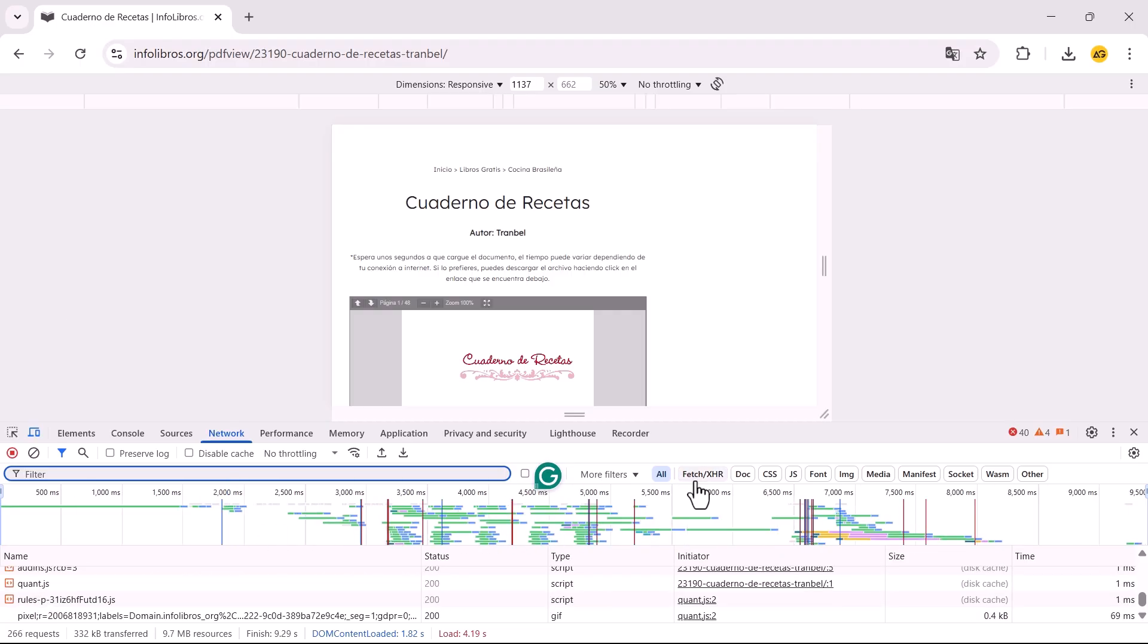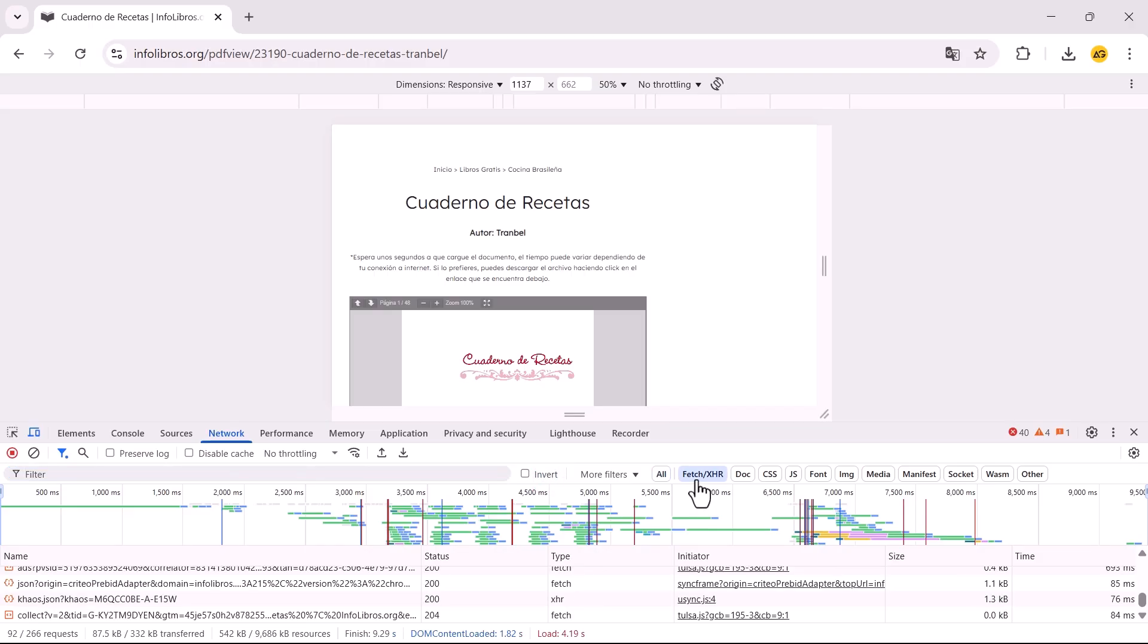After refreshing, look for the Fetch slash XHR section under the Network tab.